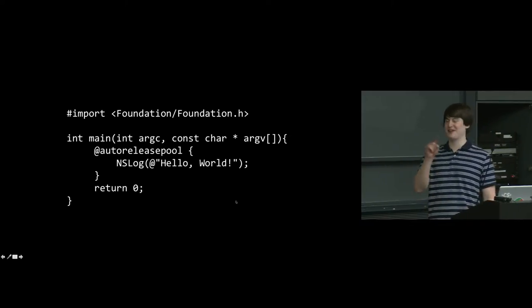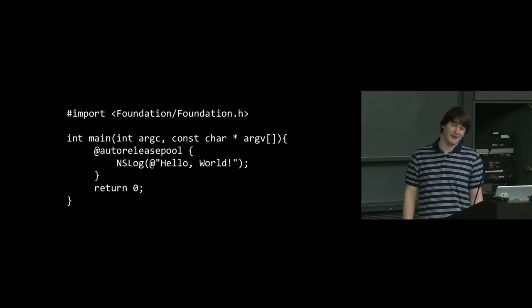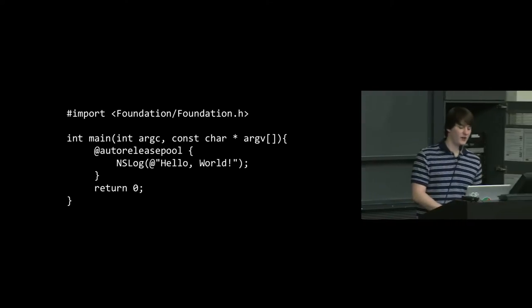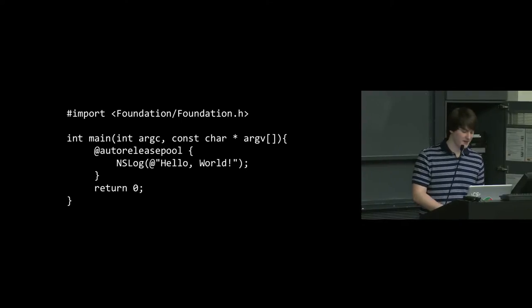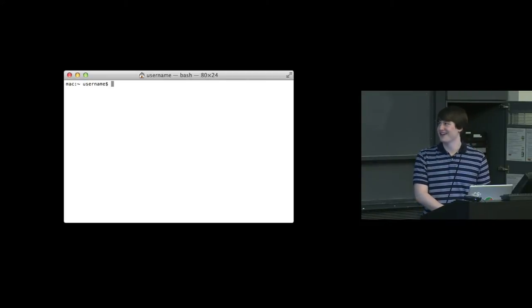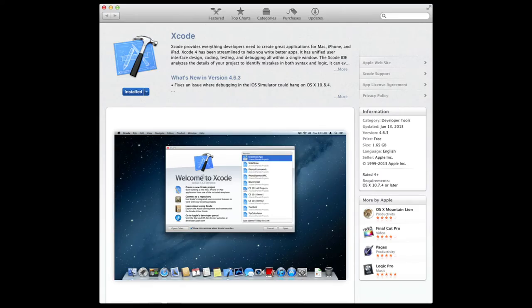This is our first exposure to an object, but it doesn't really feel like an object because we pretty much just put an @ sign in front of it. That's technically shorthand for creating a string object. Everything so far can be done at the command line, but you probably won't want to. Xcode is pretty comprehensive for all things Objective-C and iOS.